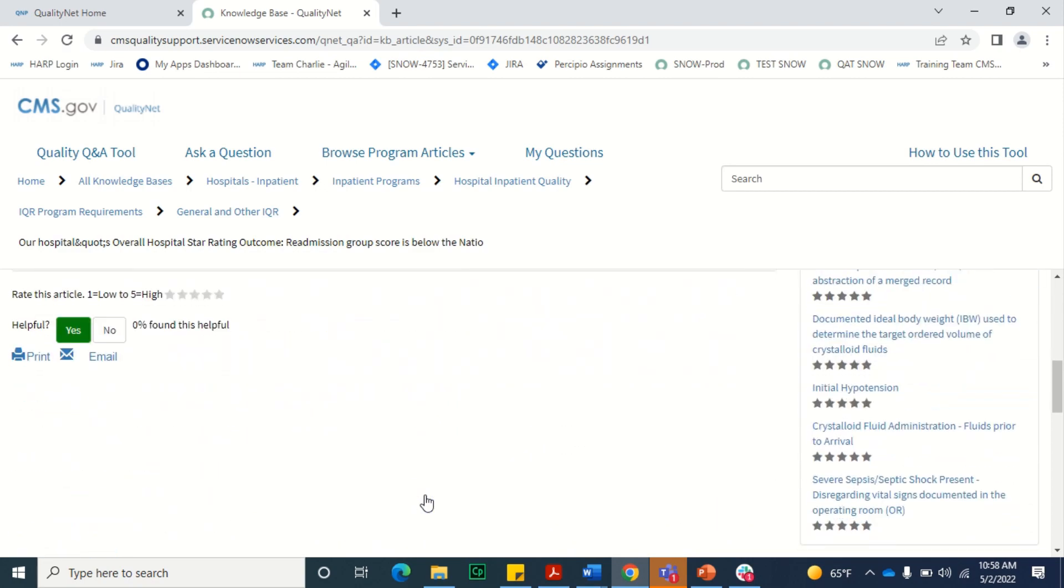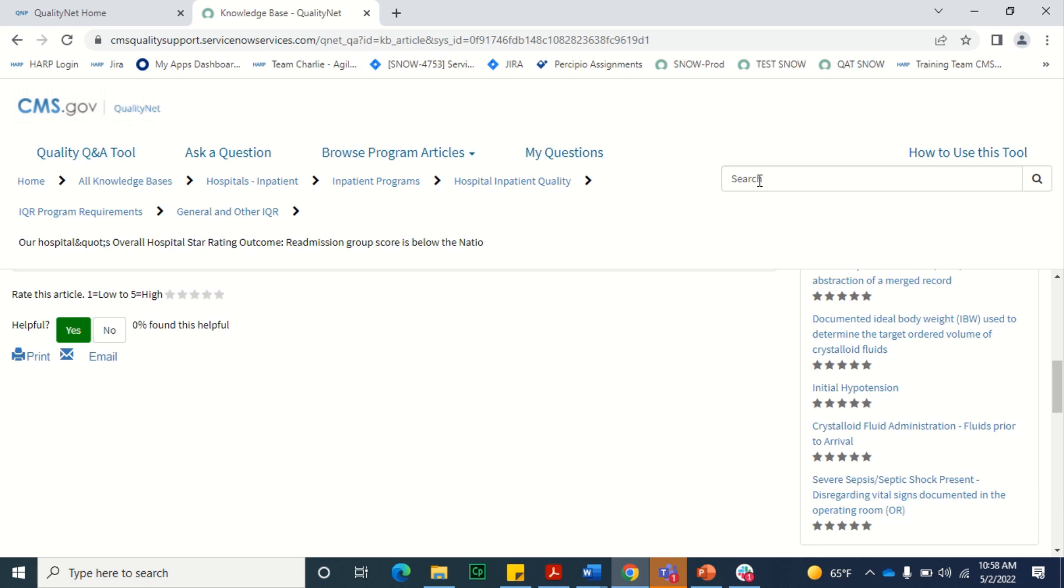At the bottom of the article will be options to rate the article, print the article, or email a copy of the article. You'll also have the option to perform another search by using the search bar located on the top right. This will allow you to search for articles within that knowledge base.